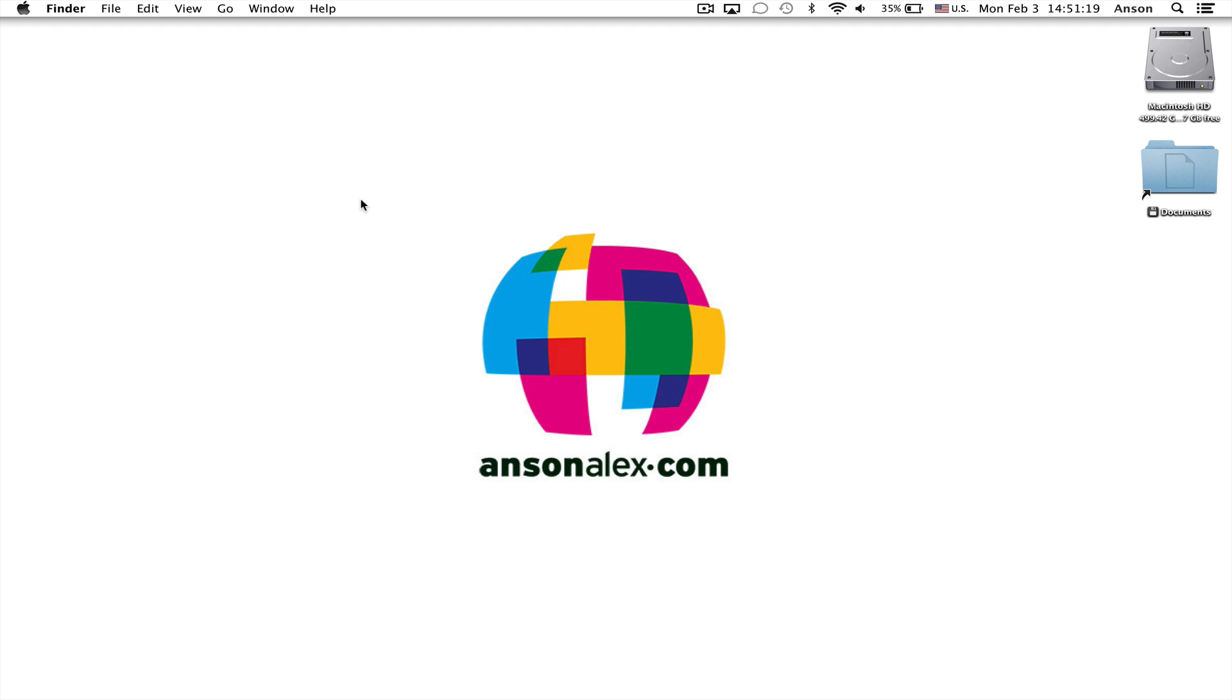Hello everyone, this is Anson from AnsonAlex.com and in this video I'm going to show you how you can search for and delete large files and folders on your Mac OS X Mavericks operating system.